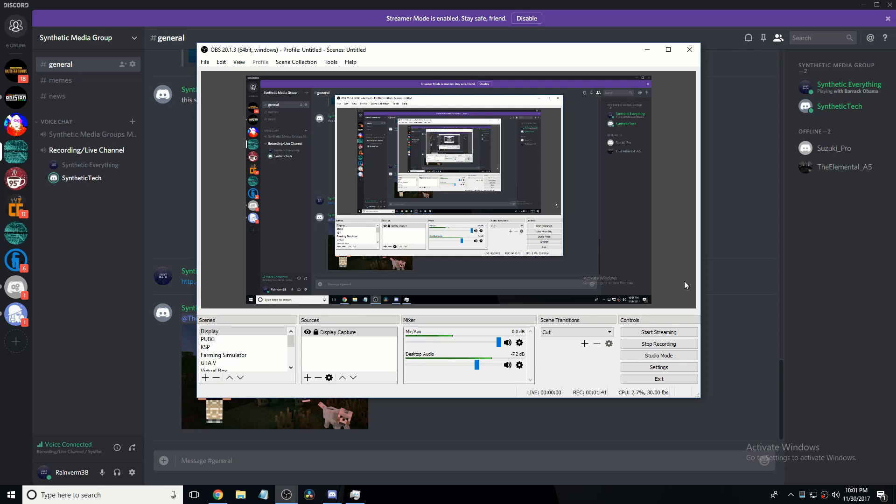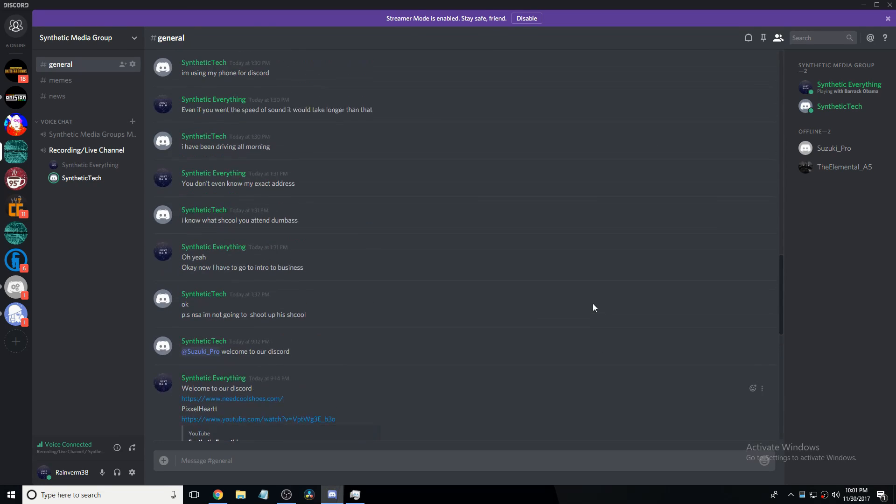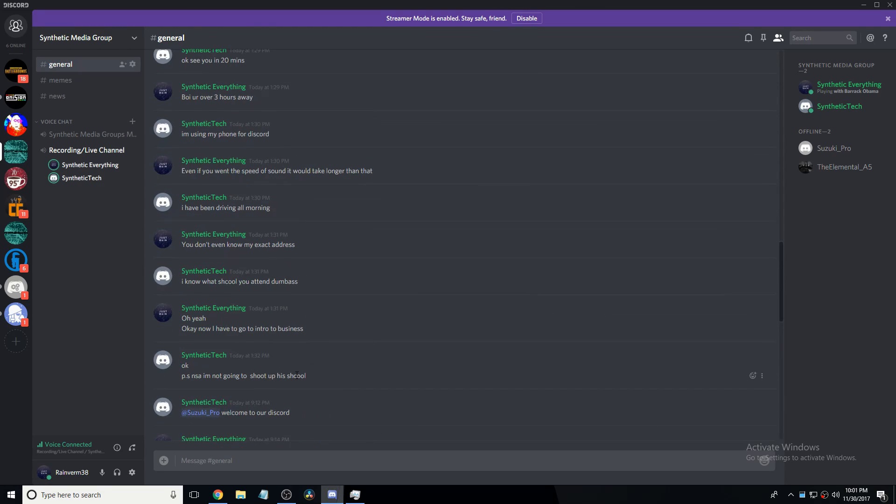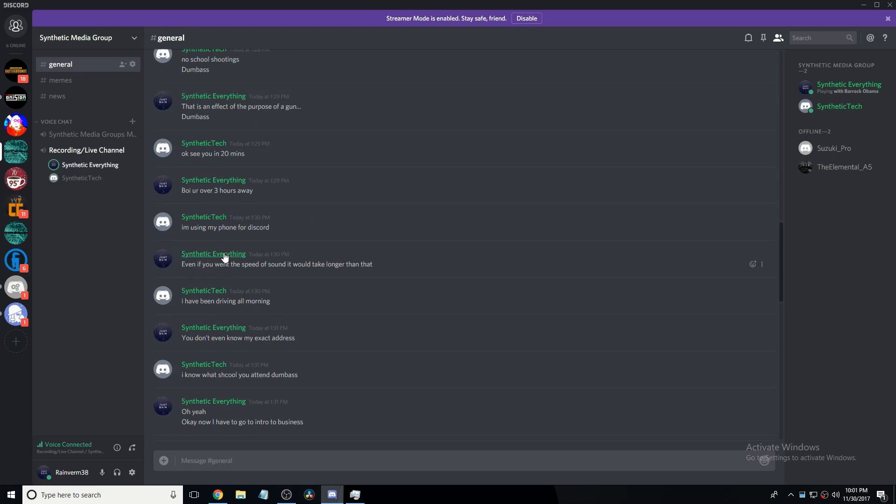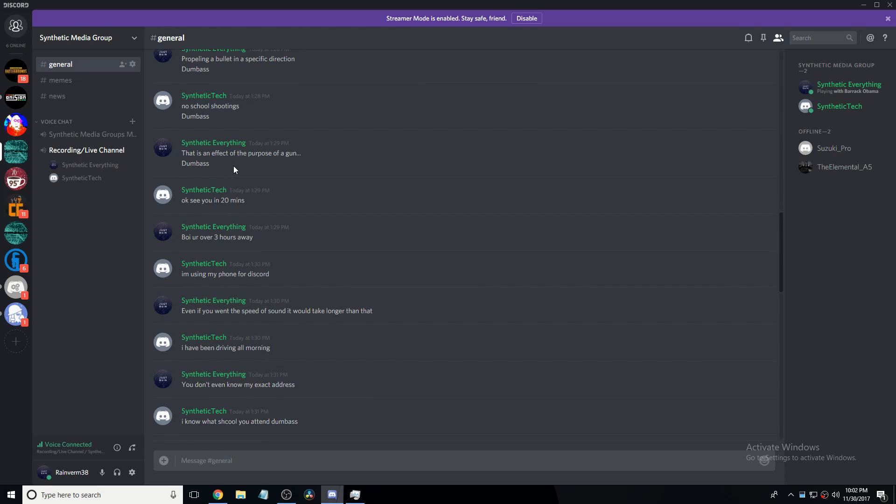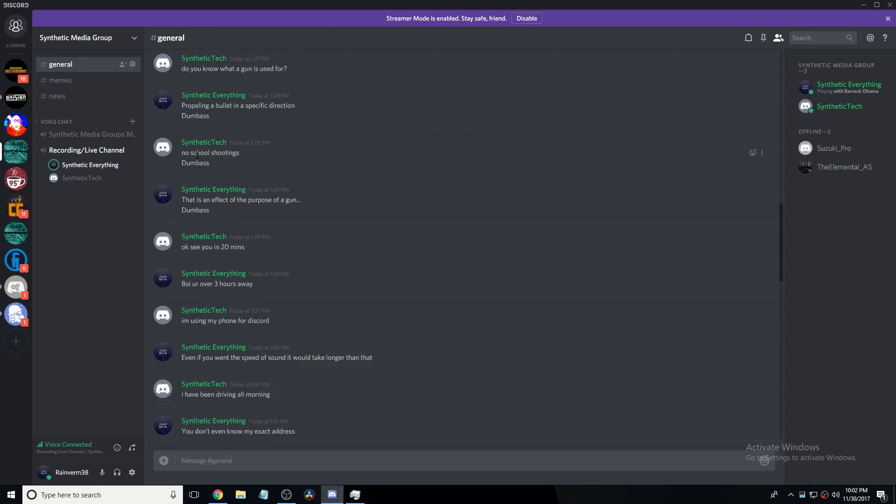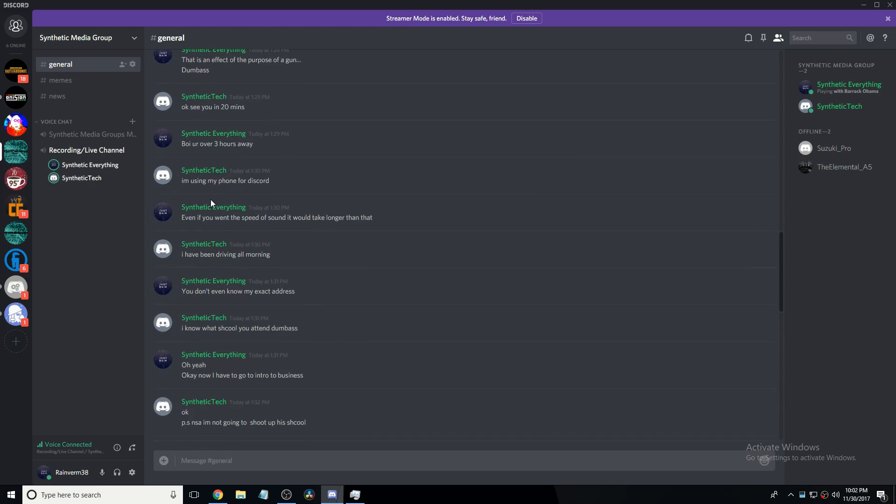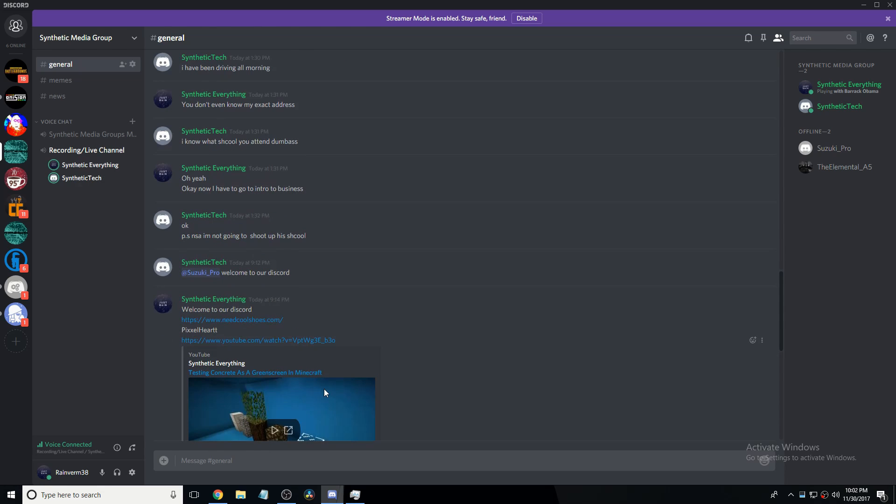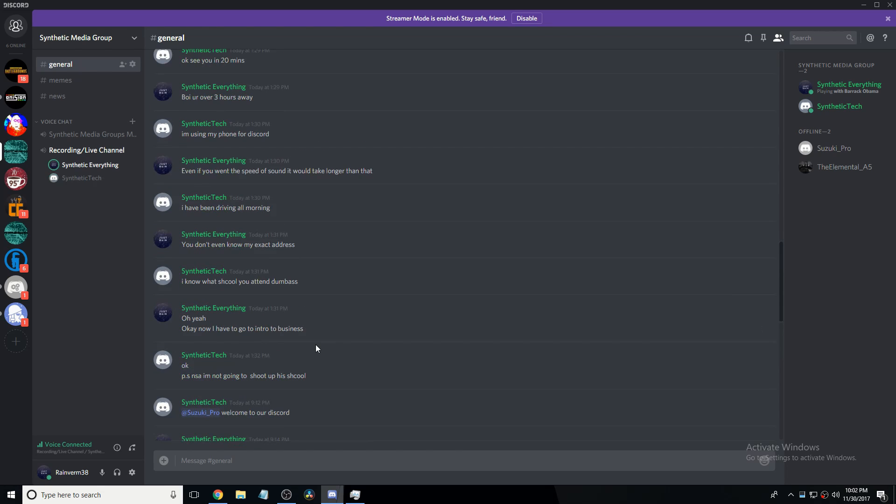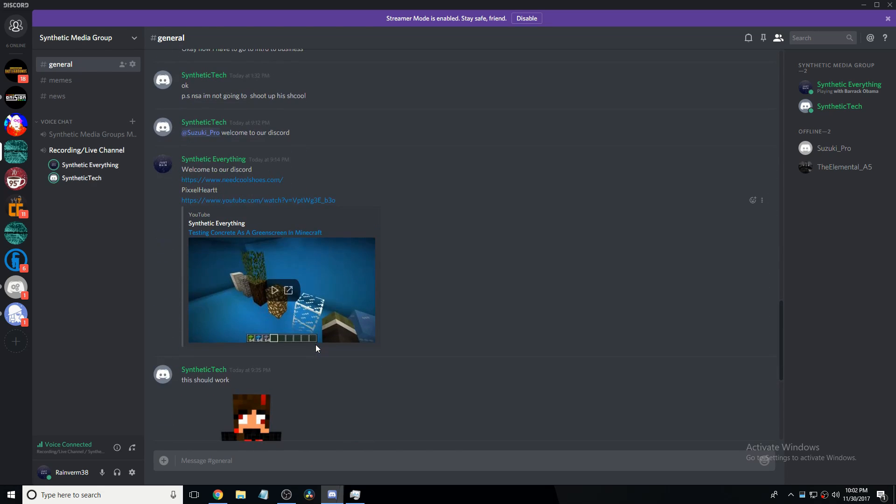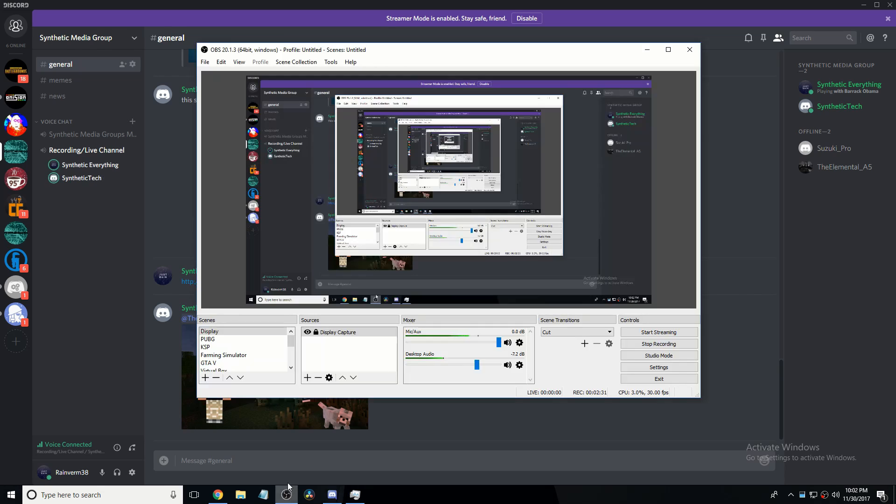He does not want you to do school shootings, because this is our intro. Well, unless you're that one kid that sits alone at lunch and then gets really pissed. And then people make fun of you for no reason that you don't know why. Well, right here you said the purpose of the gun is school shootings. Yeah. And then I said, okay, then you said see you in 20 minutes, boy. And then I'm like, boy, you're over three hours away. Even if you went the speed of sound, it would take longer than that. You don't even know my exact address. I know what school you attend, dumbass. P.S. NSA, I'm not going to shoot up his school.